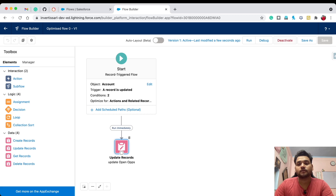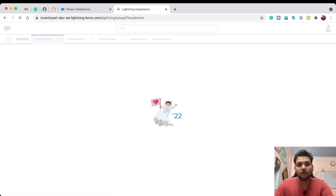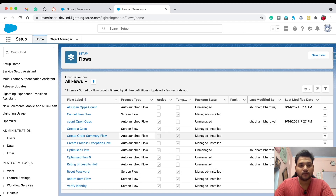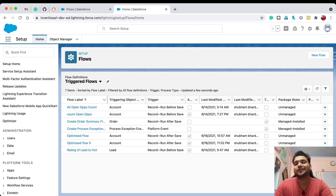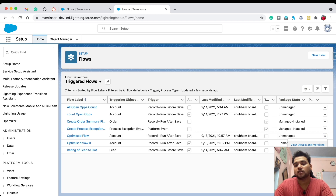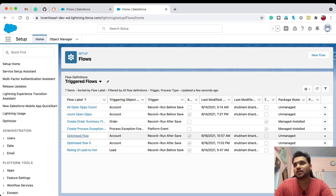Let's activate the flow. One important thing: make sure there is only one active flow on the Account object. Go to record-triggered flows — this is also a new update in Winter '22, where we now have list views for triggered flows, auto-launched flows, and screen flows. You can see the new 'Optimized Flow' on Account. To deactivate the old flow, click View Details and Versions, then click Deactivate.